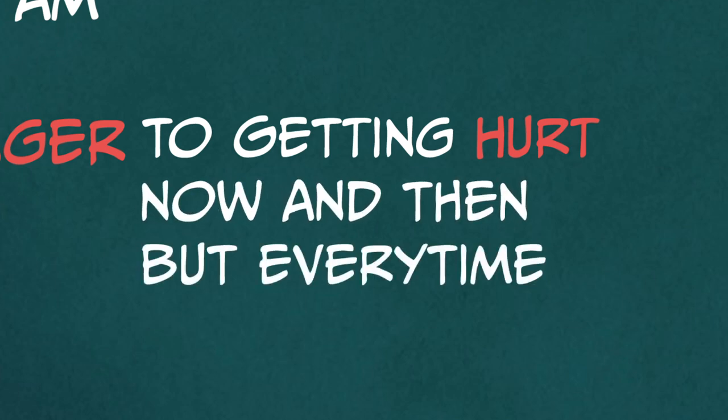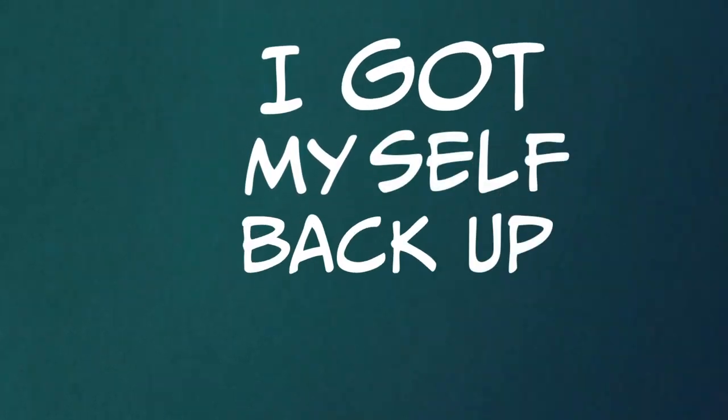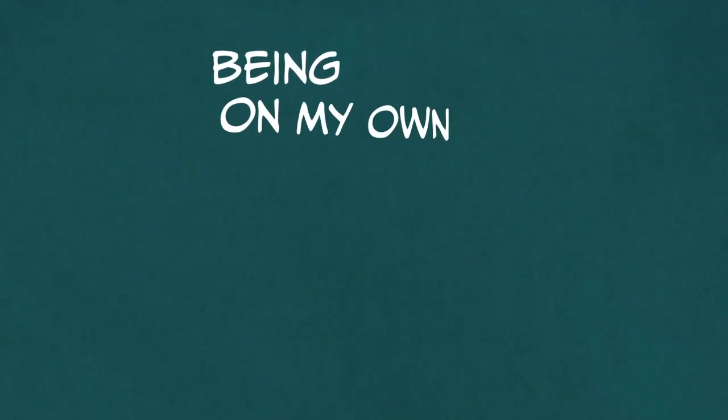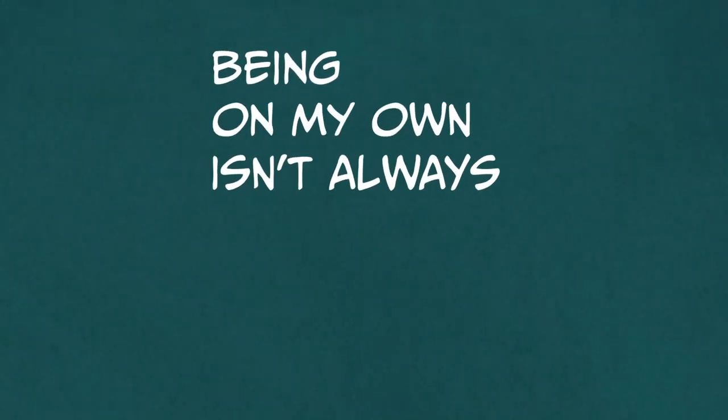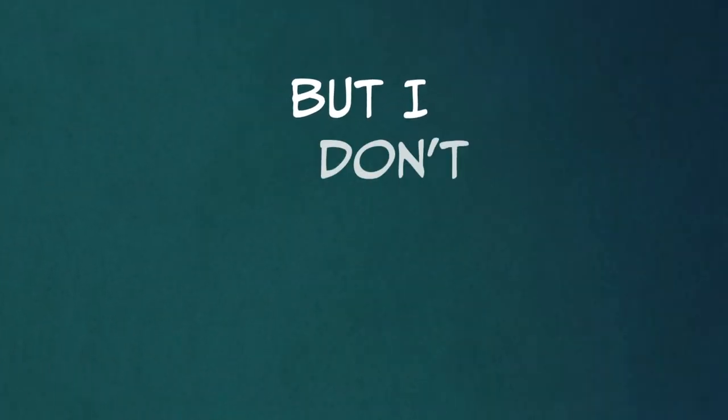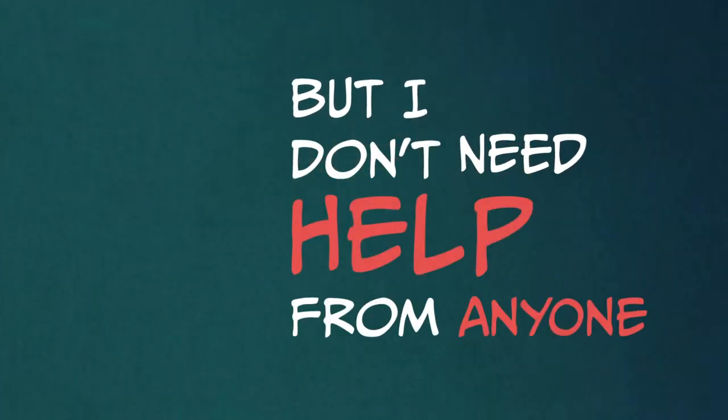but every time I fell down, I got myself back on again. Being on my own isn't always easy or fun, but I don't need help from anyone.